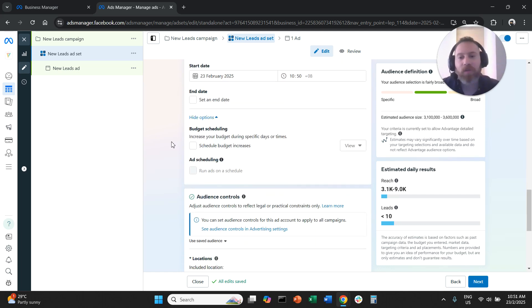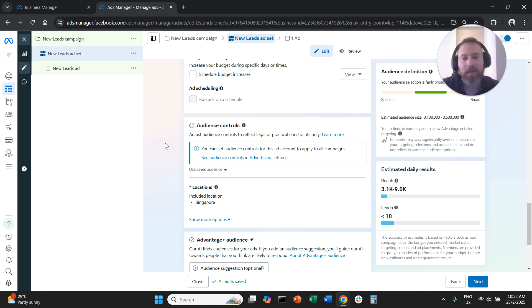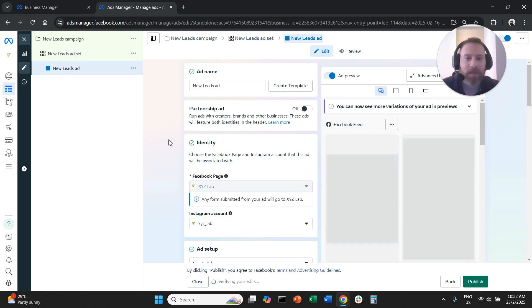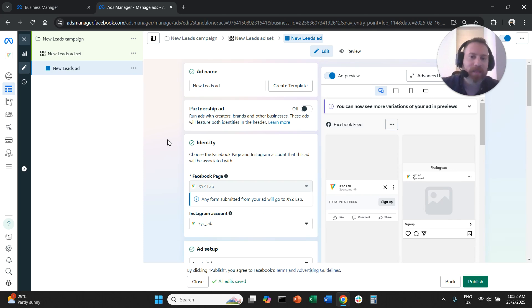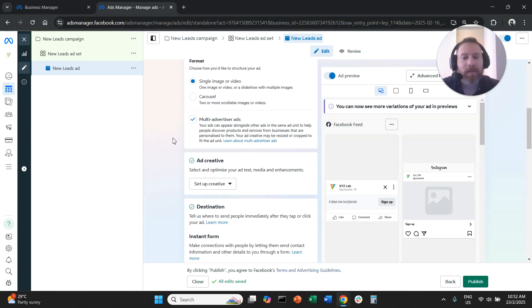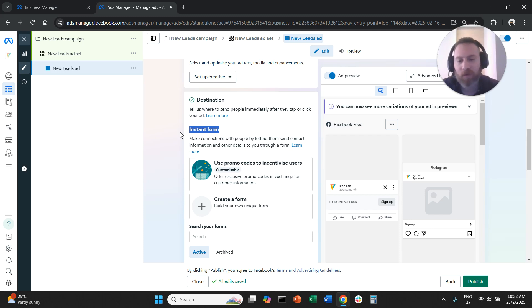We are going to continue with targeting. We also have a dedicated video on the different targeting criteria on MetaAds that you can consult to make the right decision. Finally, we're going to go to the ad level, which is the most important part with lead generation. We're happy with our targeting, so we'll scroll down. I'm not going to focus on the creative — I'm going to focus on the Instant Form, which you will see listed as an option here.